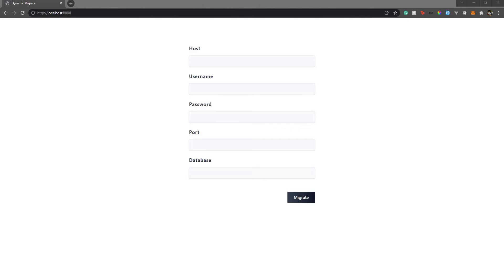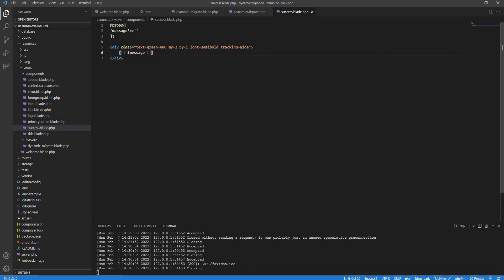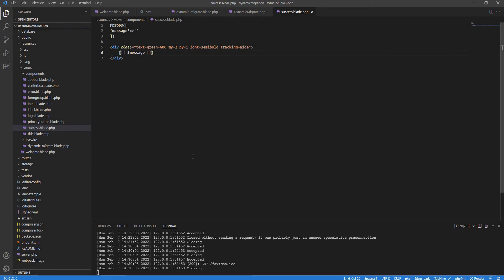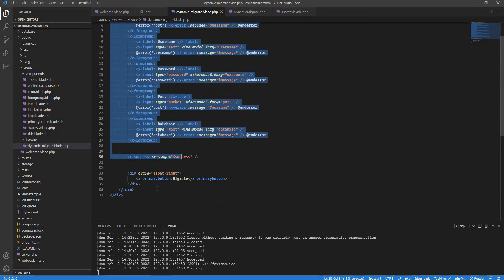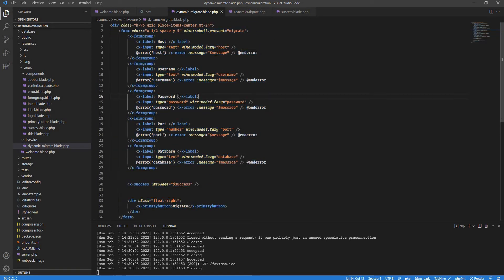As a starting point, we have a simple Laravel project with Livewire and Tailwind. I've installed Livewire — if you're new to it, in a nutshell it's an amazing library that allows you to have dynamic functionality without knowing any JavaScript. We have a Livewire component called dynamic-migrate blade, which is a simple form that takes the host, username, password, port number, and database name.